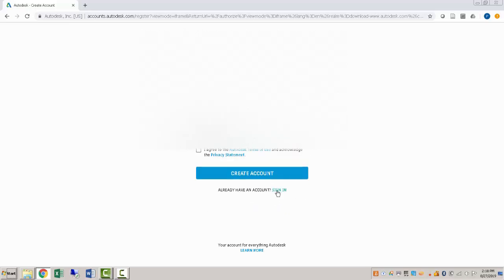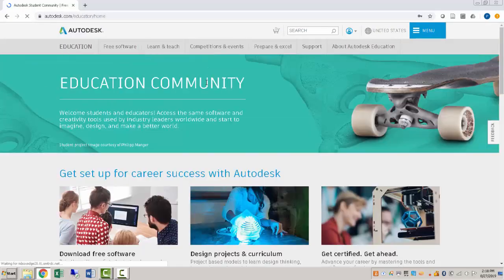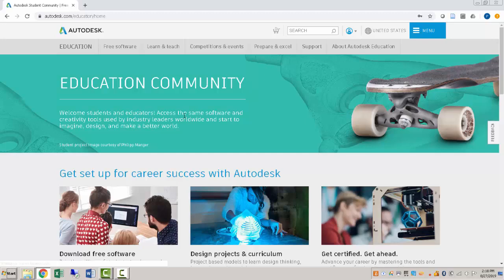And so I'm going to do that. And once you're signed in, we can go over to free software.